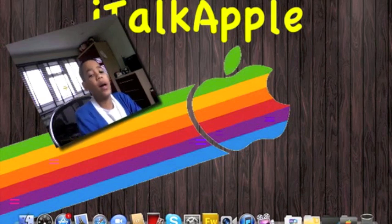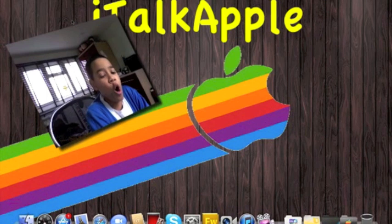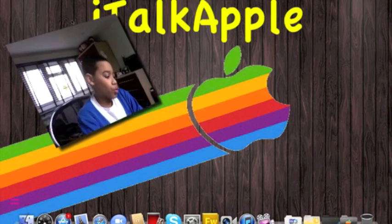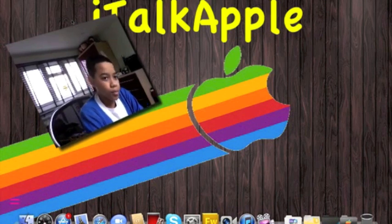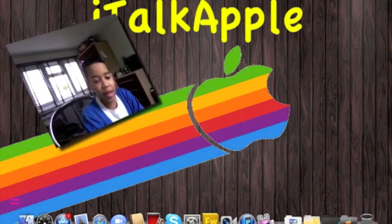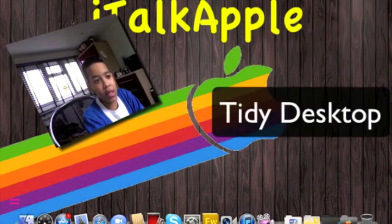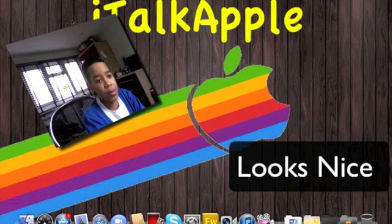Now we're going to pros and cons. We're going to start with the pros. The pros of it is that it's quick access to your applications, it tidies up your desktop, and it overall makes your computer look really nice.